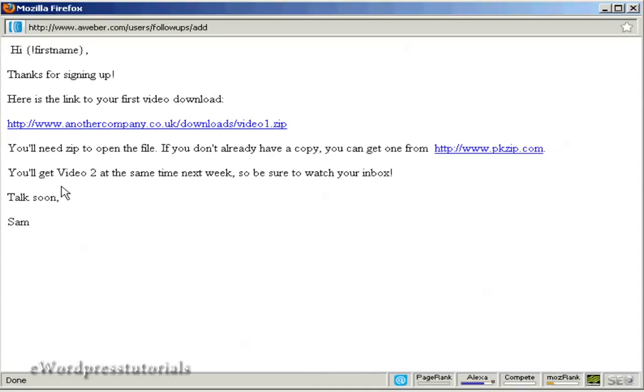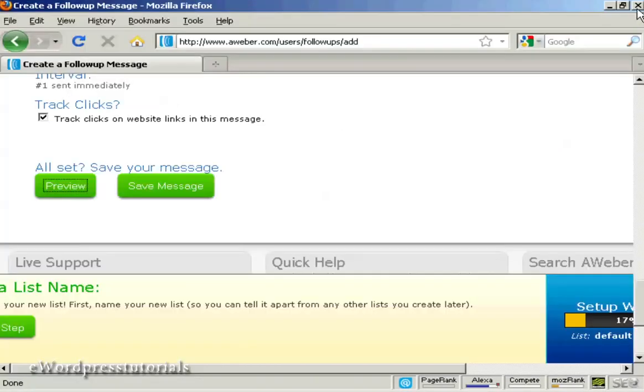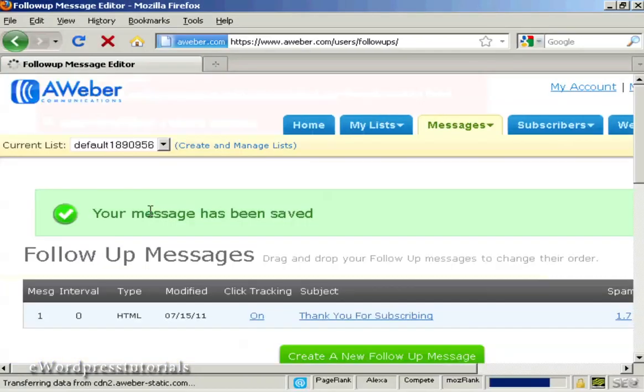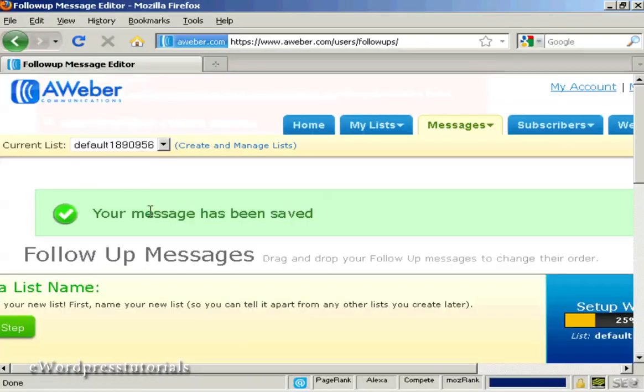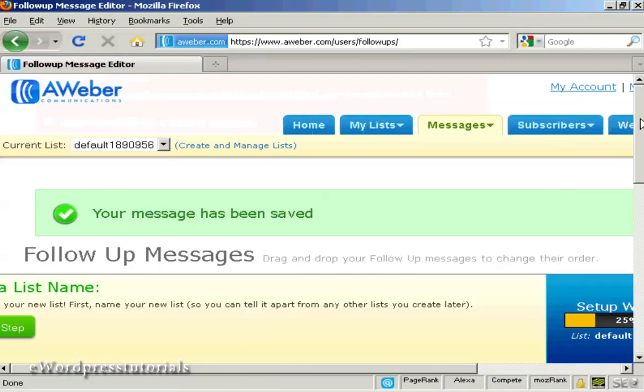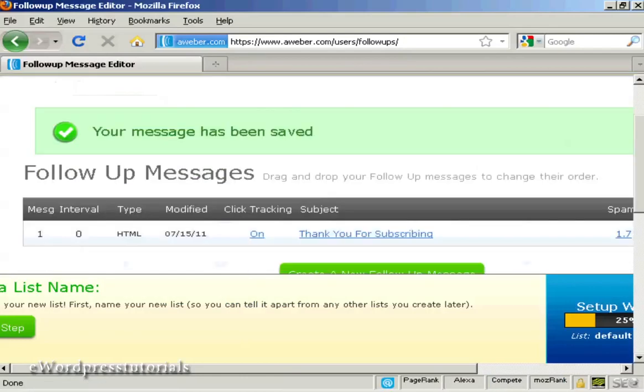There we are. Now that's ready to go. Close that. And save the message. And there we go. Your message has been saved.